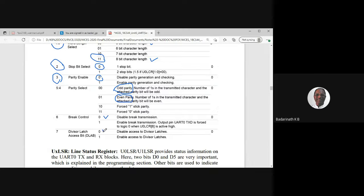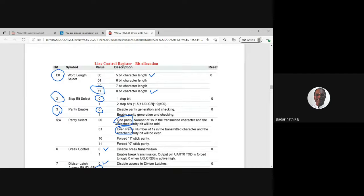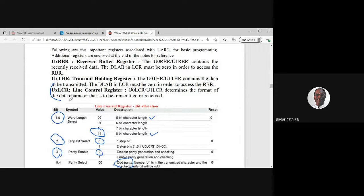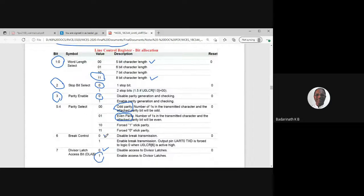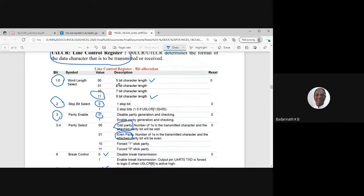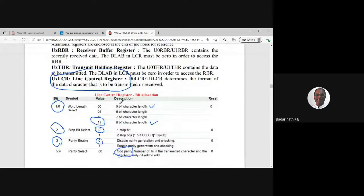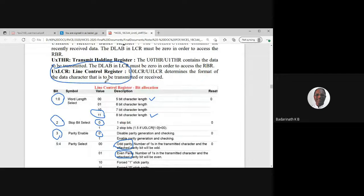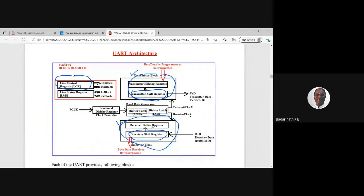The LCR register is set to configure: 8-bit data (bits 0-1 = '11'), one stop bit (bit 2 = 0), no parity (bit 3 = 0). The last bit (DLAB) is set to 1 initially for baud rate configuration. The resulting value written to U0LCR is 0x83. After baud rate configuration is complete, the DLAB bit is cleared, changing the value to 0x03.